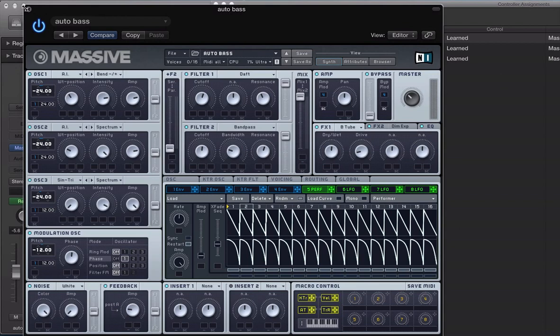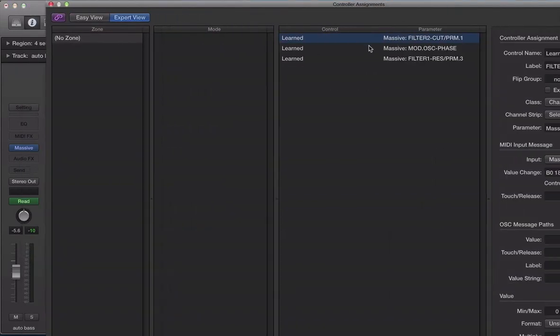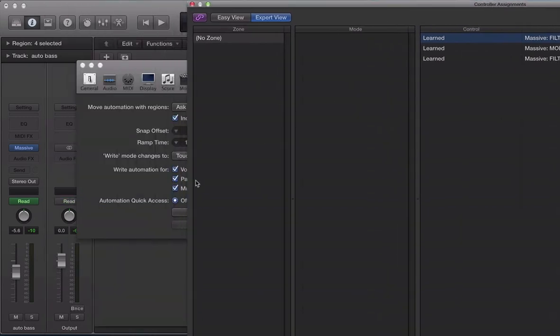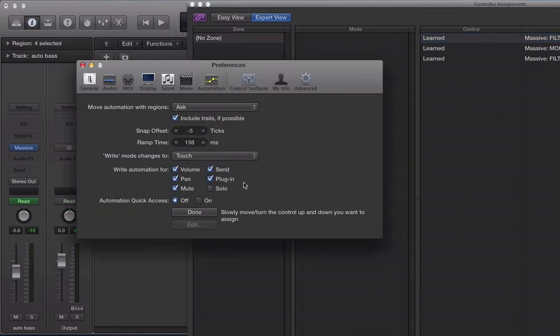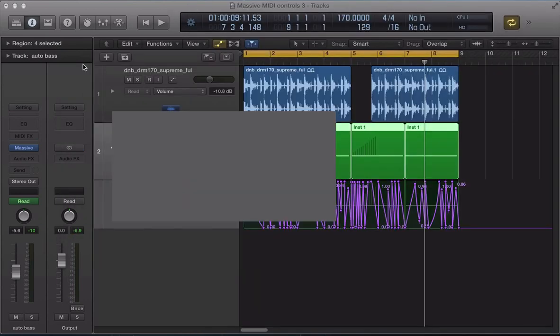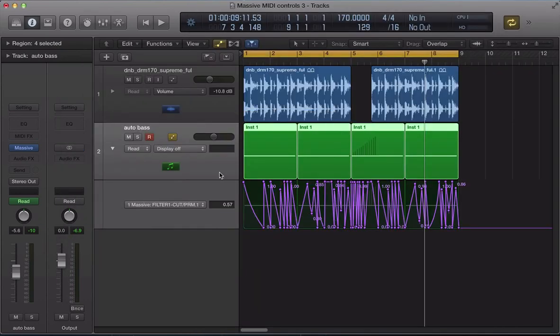If I close Massive down, you can see it's learned all of them here. Filter 2, cutoff, the modulation oscillator and the resonance. And I want to go back to this Automation Quick Access, hit Done, close these up, and now let's just play the sequence back.